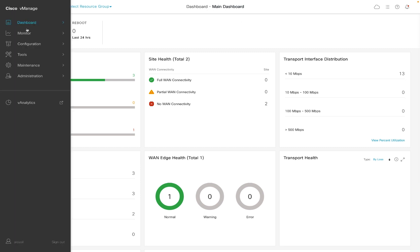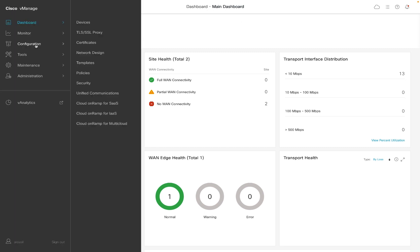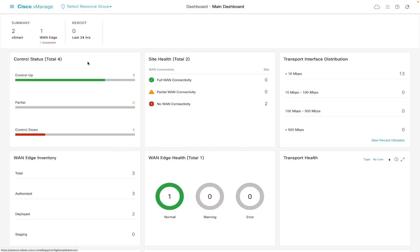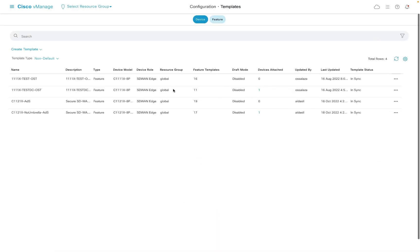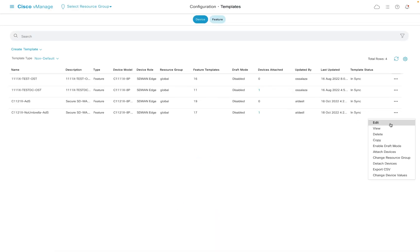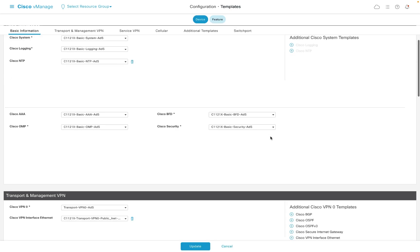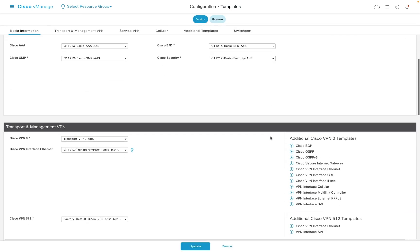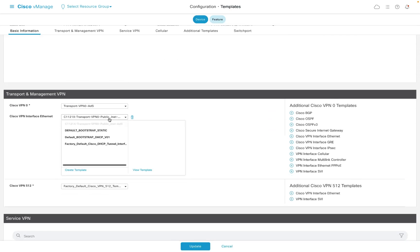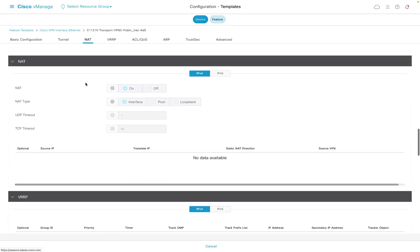These define the various configuration elements that will be pushed to the router. Looking at the device template assigned to my router, we can see that it is fairly basic. I have a WAN or transport interface defined with NAT enabled on the interface.